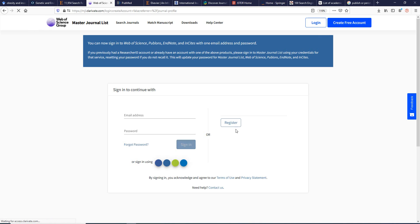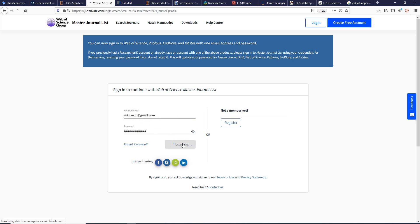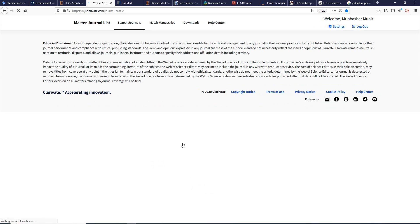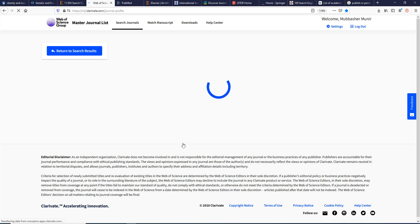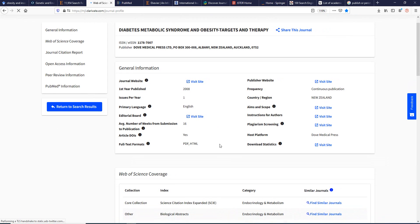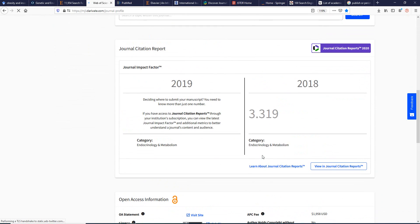You can sign up to this platform easily — it is freely available. Viewing an article's profile page shows details such as the journal name, the year it was first published, how many years the journal has been active, where it is from (for example, New Zealand), and even the impact factor. For instance, the 2018 impact factor shown is 3.319.